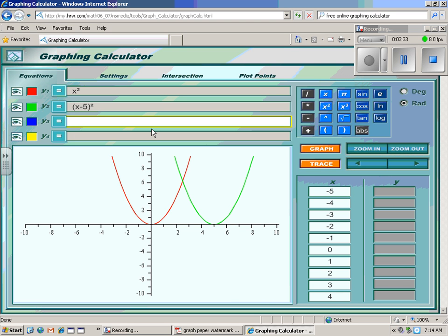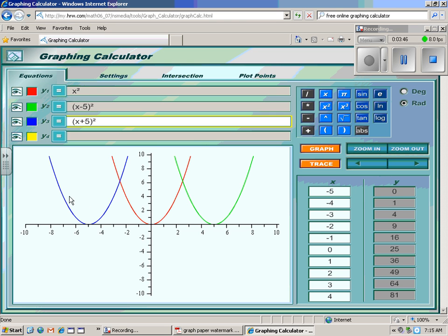Now that's kind of counterintuitive — you would think that subtracting 5 would move the graph 5 steps in the negative direction, but it doesn't work that way. Subtracting 5 inside the parentheses actually moves the graph to the right. And x plus 5 squared — we think that shifts the graph 5 to the right, but actually it shifted the graph 5 units to the left. So these are horizontal translations. If you add or subtract the number inside the parentheses, it's going to be a horizontal translation and shift it left or right.